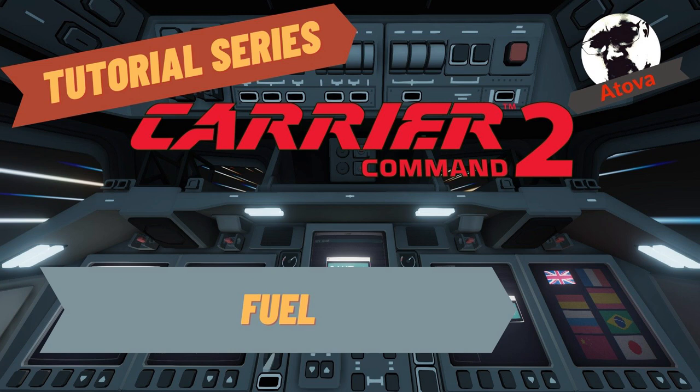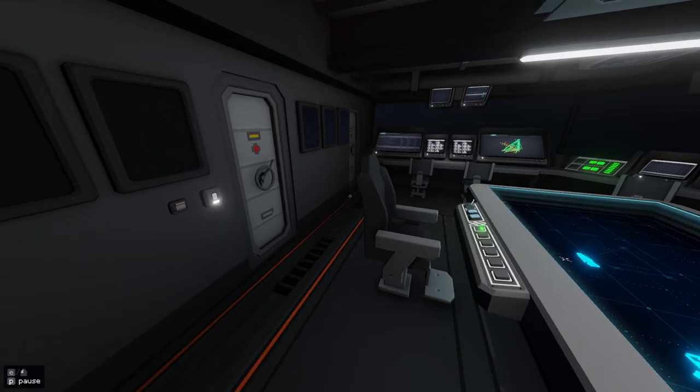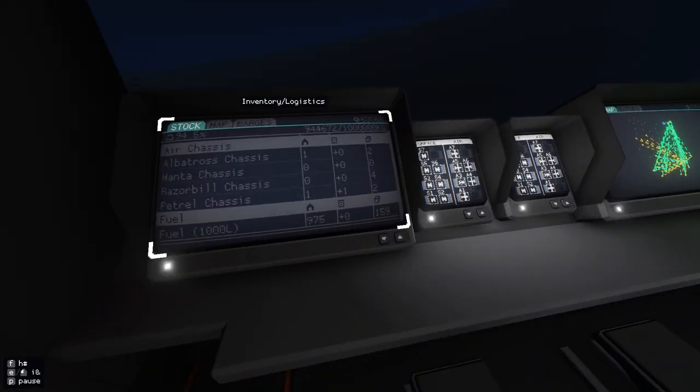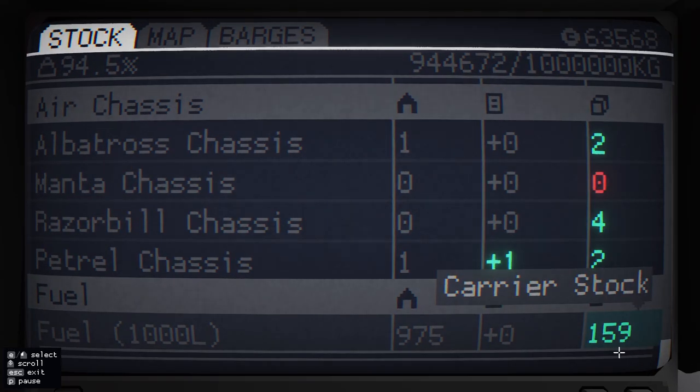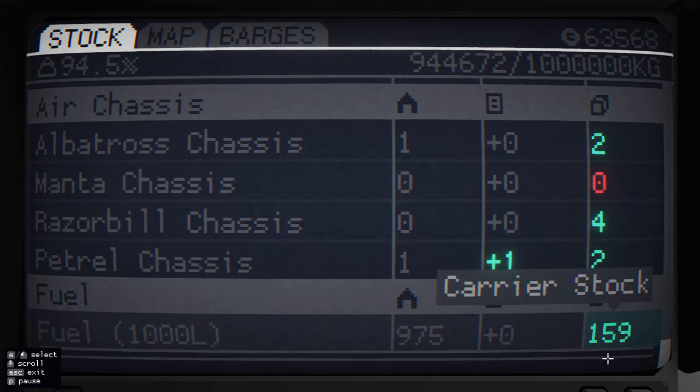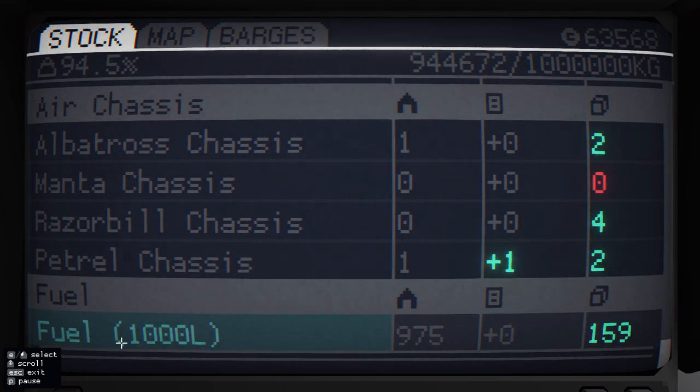Hi there, welcome to the channel and welcome to the next video in this tutorial series. This one's all about fuel. Now I'm just doing this at the start because I've just launched a Razorbill and I've got 159 in stock. I'm going to call these fuel pods, so I've got 159 fuel pods in stock. Each fuel pod takes a thousand liters.